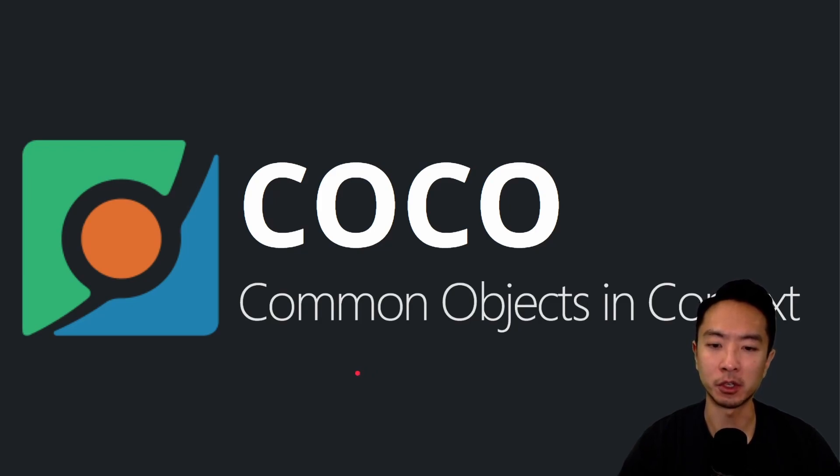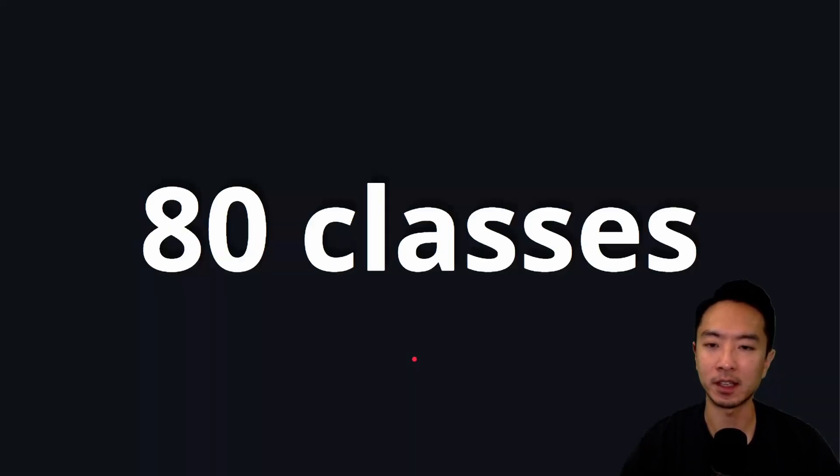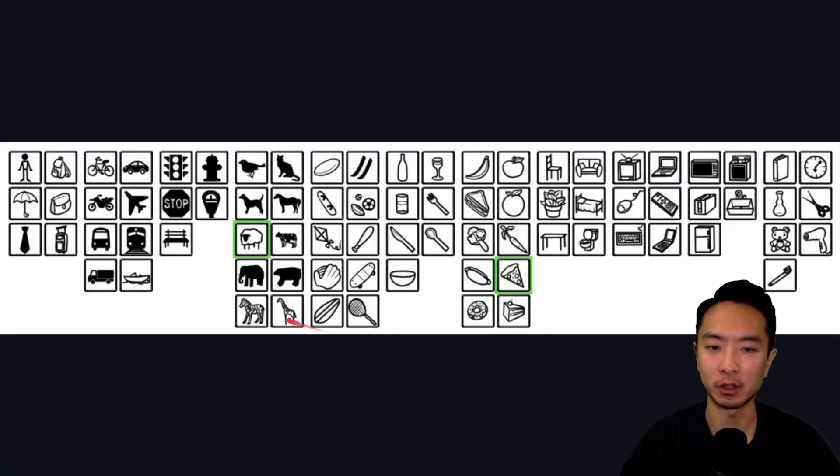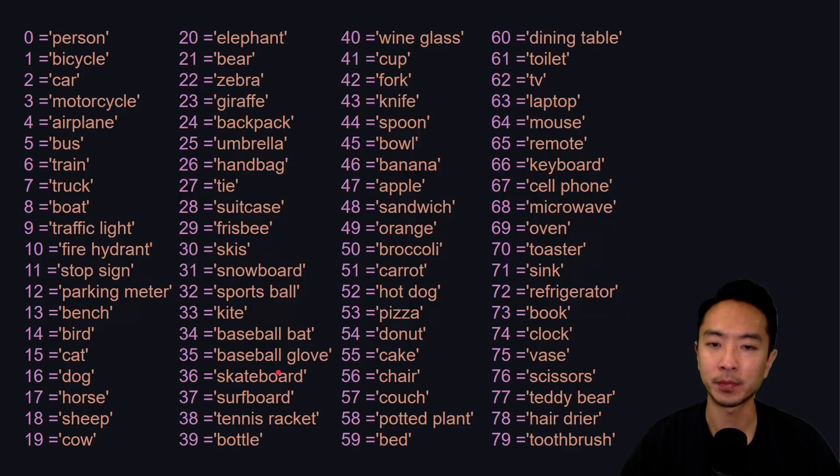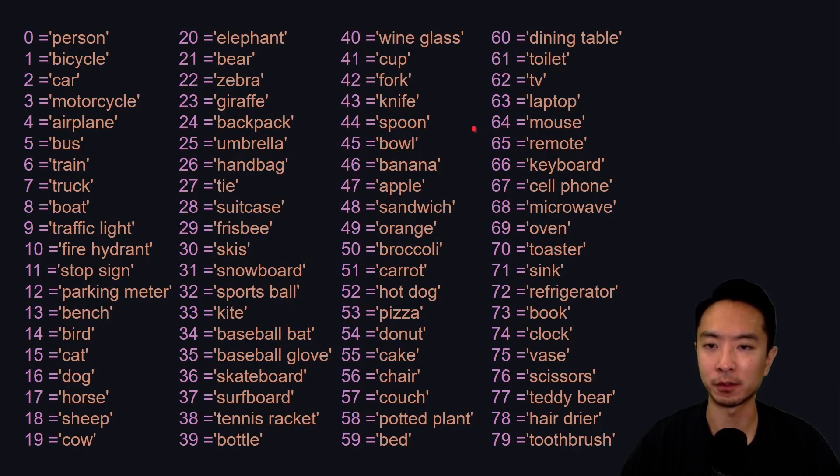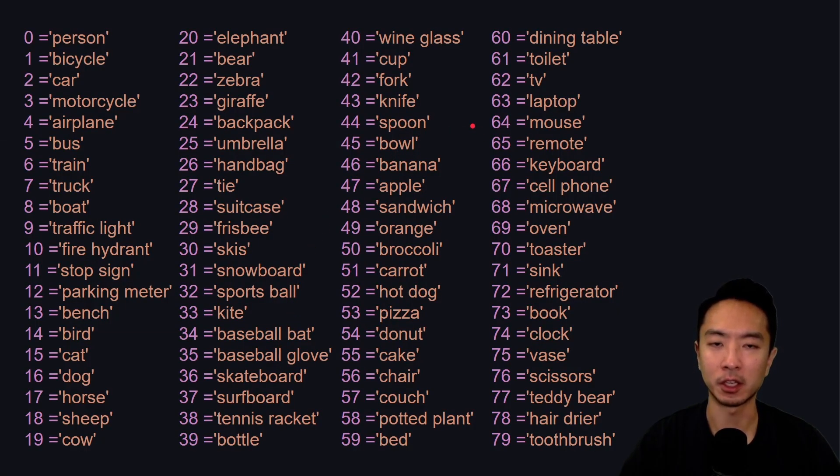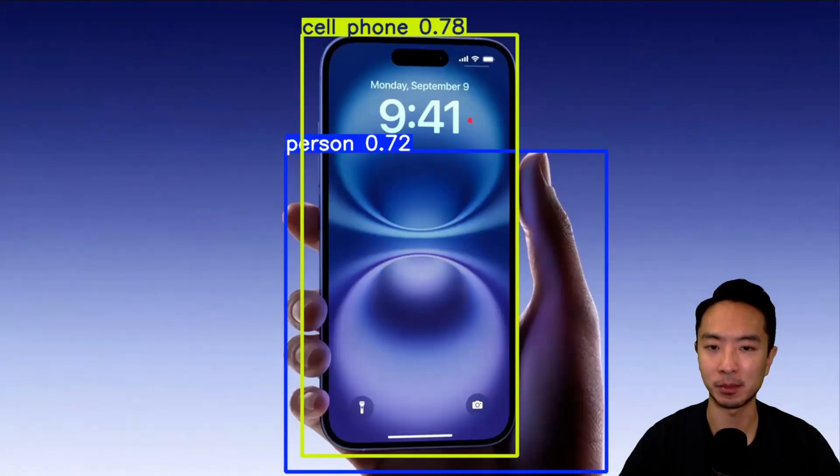COCO is Common Objects in Context, and there's a total of 80 classes. These are all the different objects that are in there, so it's common types of objects that you'll see from day to day. These are all of the different indexes you'll see for different objects. When you go into the code and look at it, for example, like if I have a hand holding a phone,